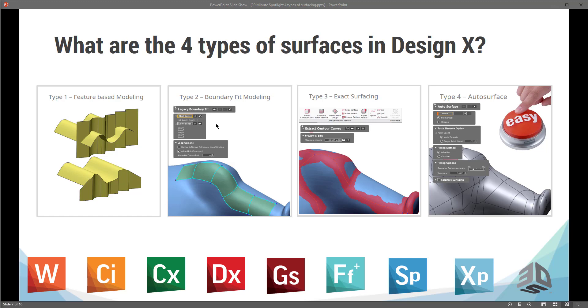The second type is boundary-fit surfacing. So a lot of CAD packages do have boundary-fit surfaces, but ours are a little bit different in here because they allow you to snap those surfaces to the scan data or polygon as well. So you can draw the curves directly on the mesh and then fill those curves with surfaces. And this is kind of a manual extraction method. Most of the time it's used for very organic shapes.